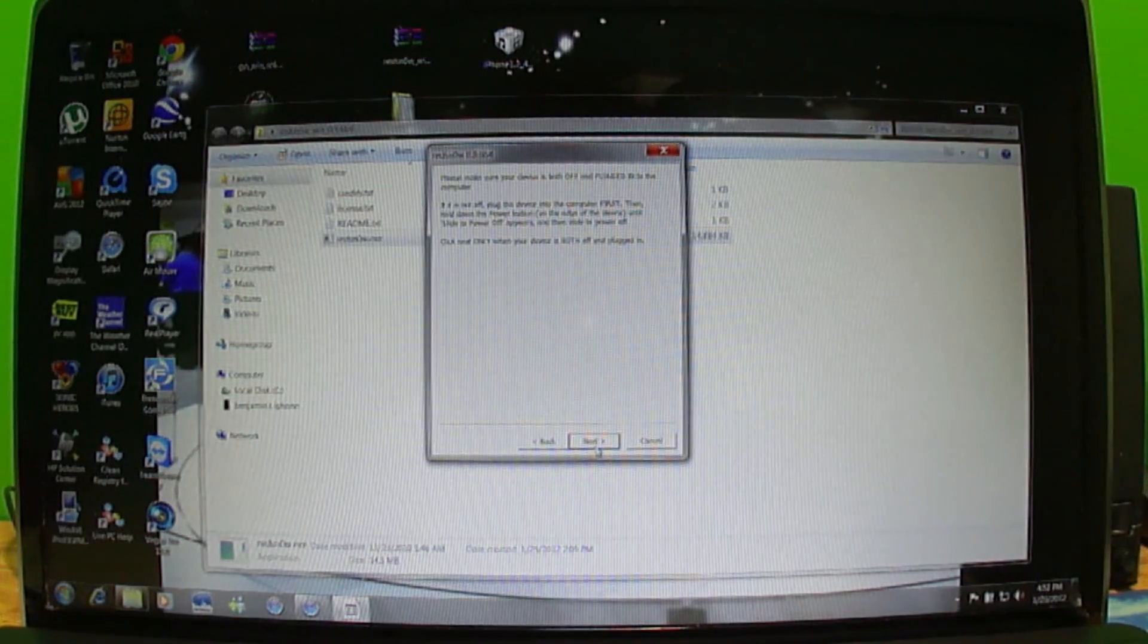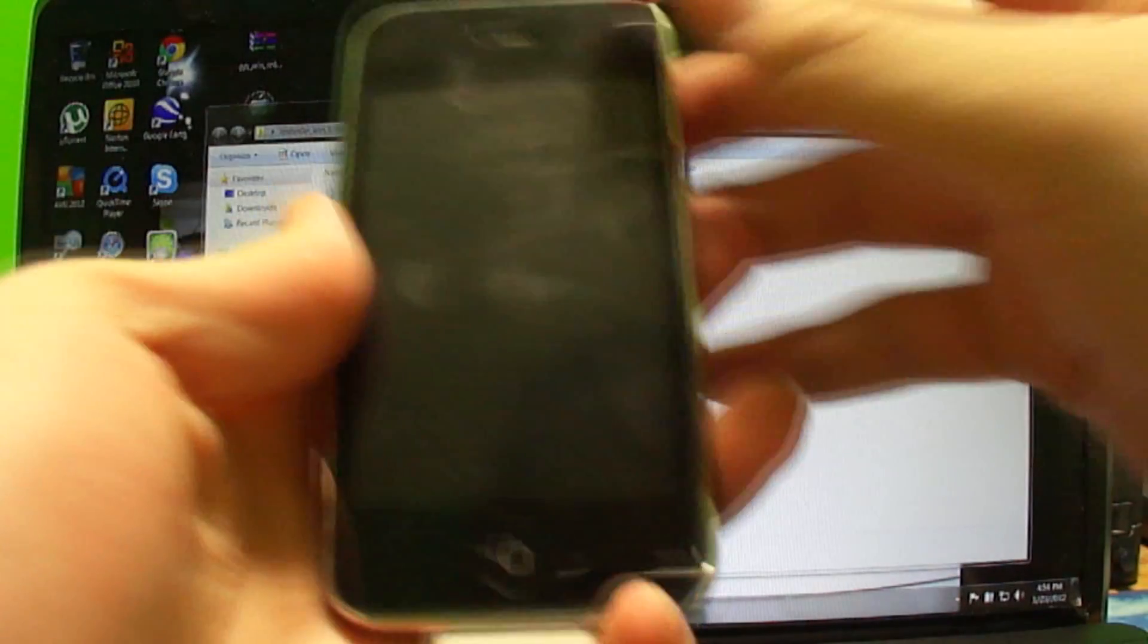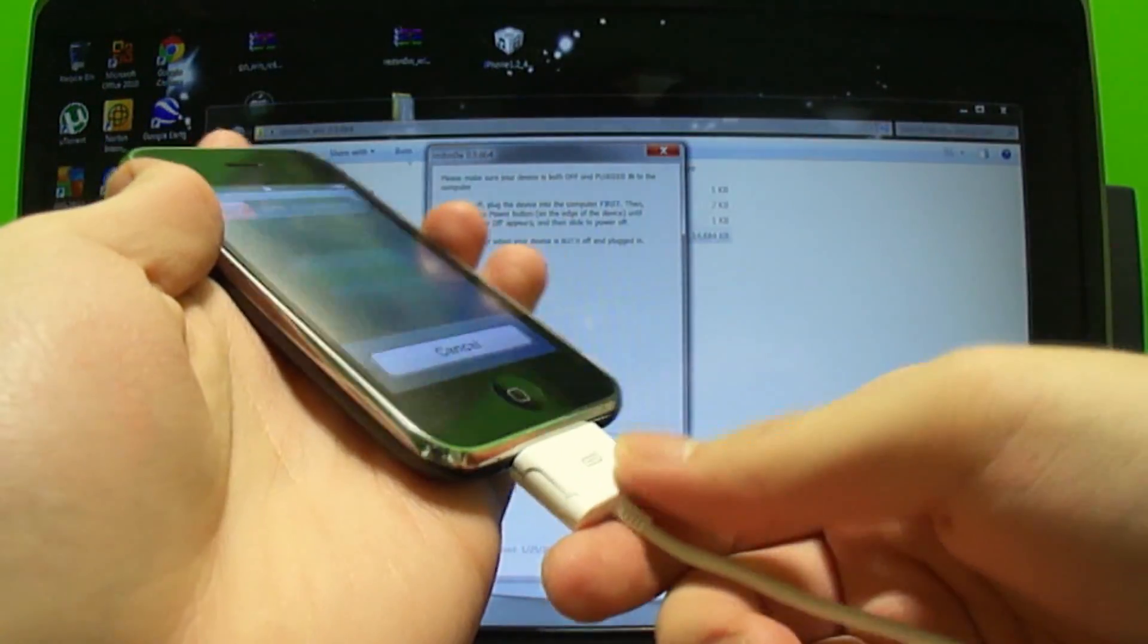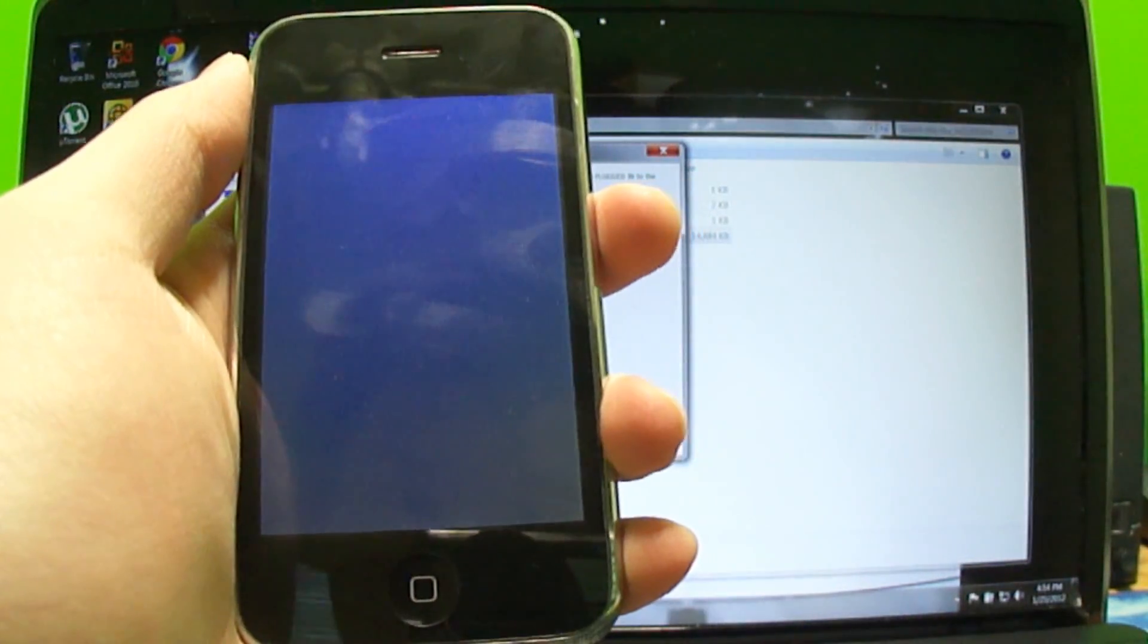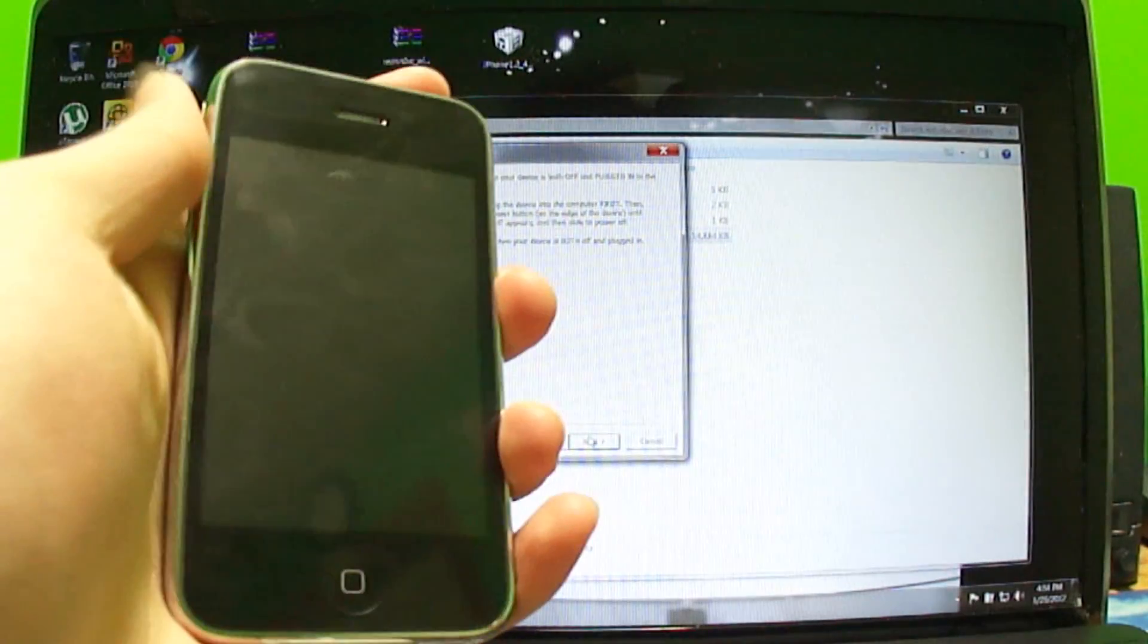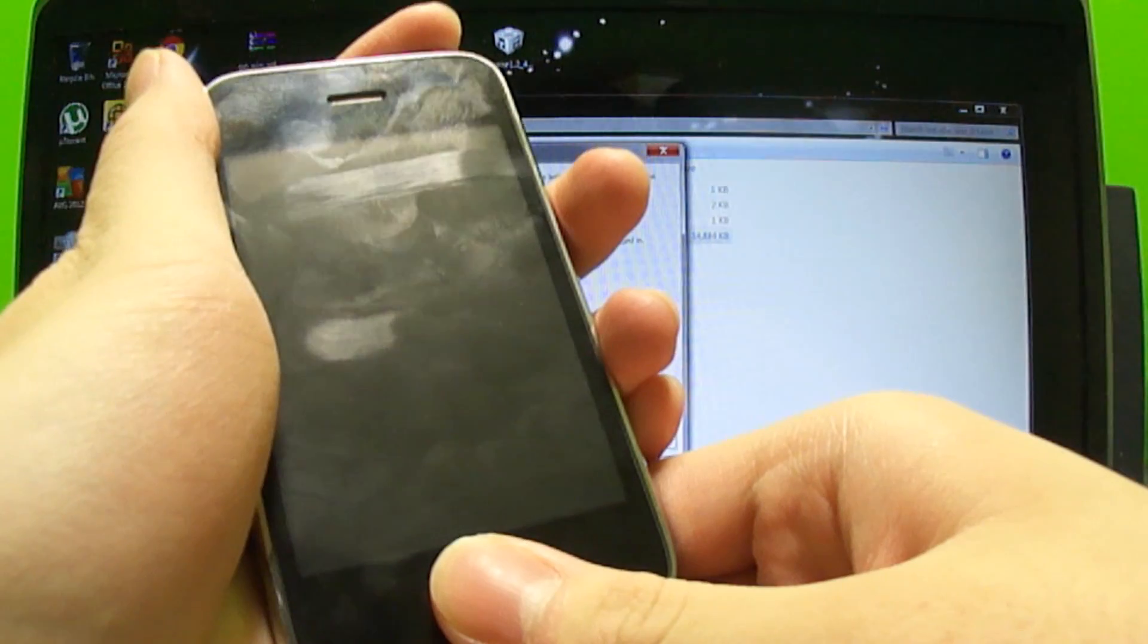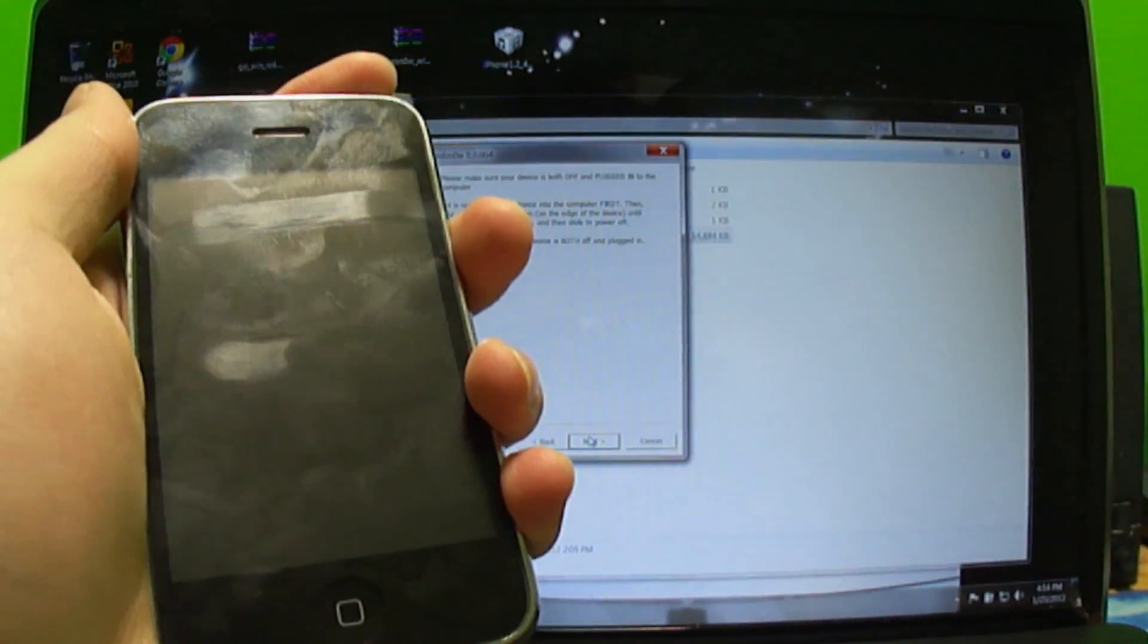This message says please make sure your device is both off and plugged into the computer. You're going to hold the sleep button on the top and I do have my device plugged in. I'm going to slide it to power it off. Once you click this next button you're going to be jailbreaking it. You have to hold the power button, then after a few seconds hold both buttons at the same time, then after a couple seconds release the power button and keep holding down the home button.